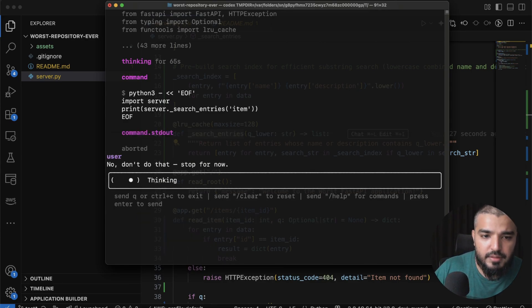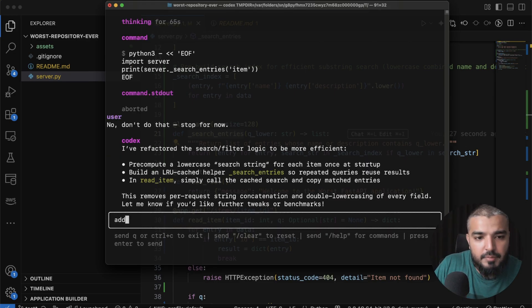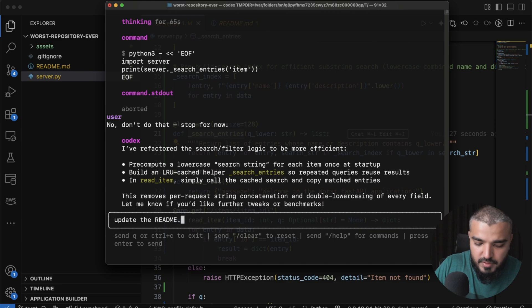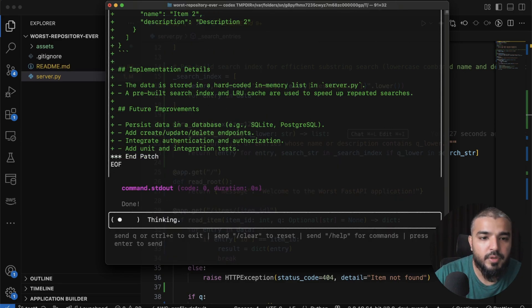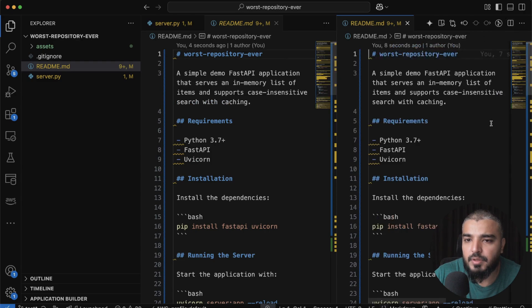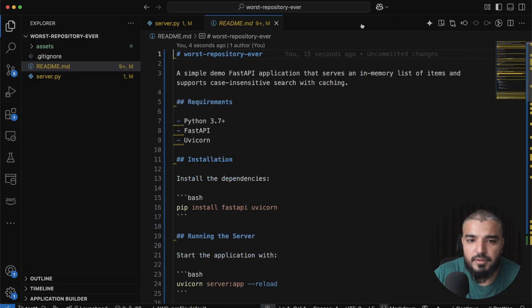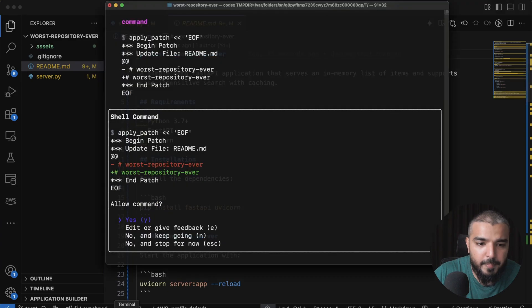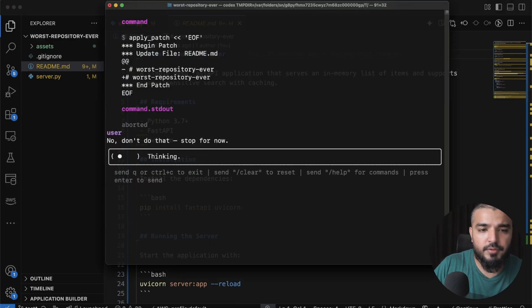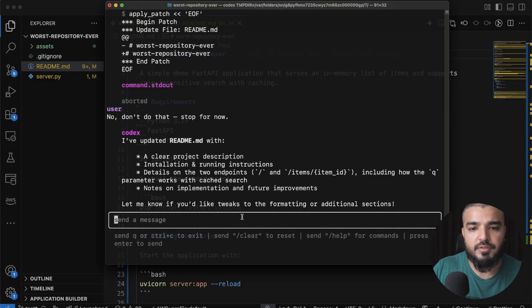Let's ask Codex to update the README.md file. It generates a new README with quite a lot of detail: a clear project description, installation and run instructions, details about the two endpoints, notes on the implementation, and future improvement suggestions.